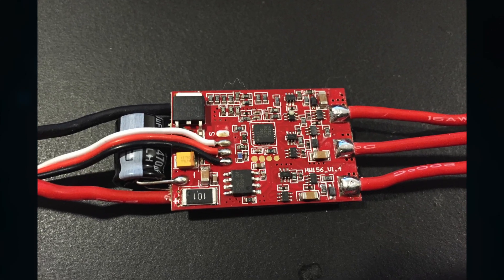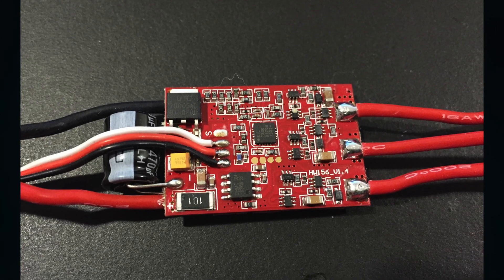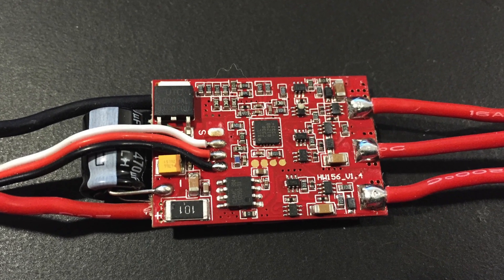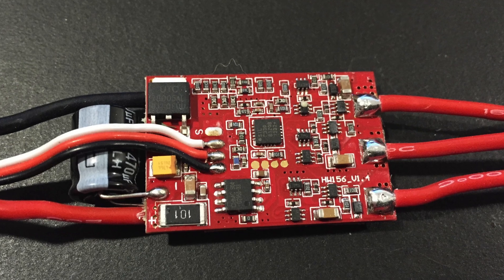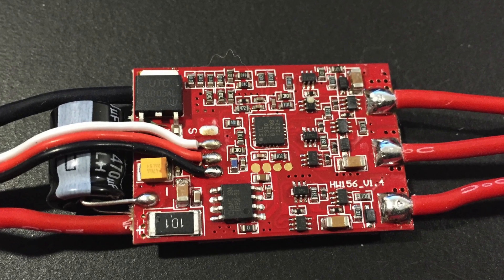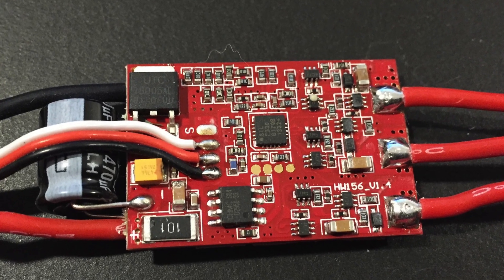This video shows how to flash those Turnigy Plus NFET 30A ESCs.